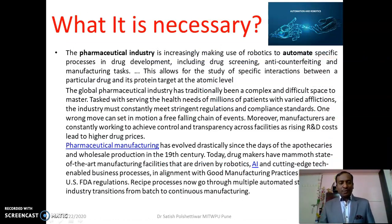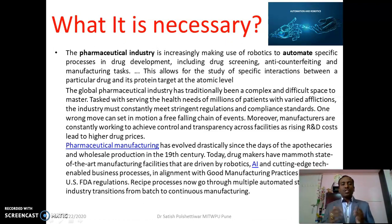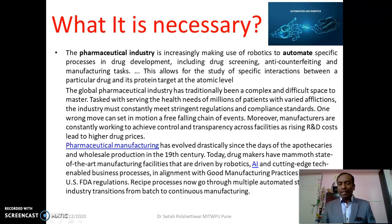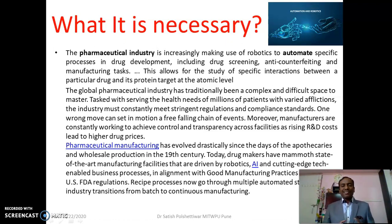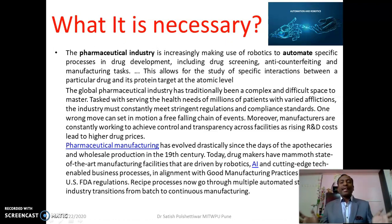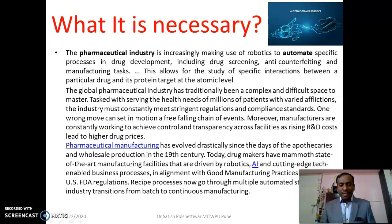The global pharmaceutical industry has traditionally been a very complex and difficult space to master. The industry must constantly meet stringent regulations and compliance standards. Nowadays, QbD (Quality by Design) is required — without QbD, your product won't get licensed. Industries are now using software tools and computational tools to make systems more feasible. Today, drug makers have state-of-the-art manufacturing facilities driven by robotic and AI systems, enabling business processes in alignment with GMP and US FDA regulations.